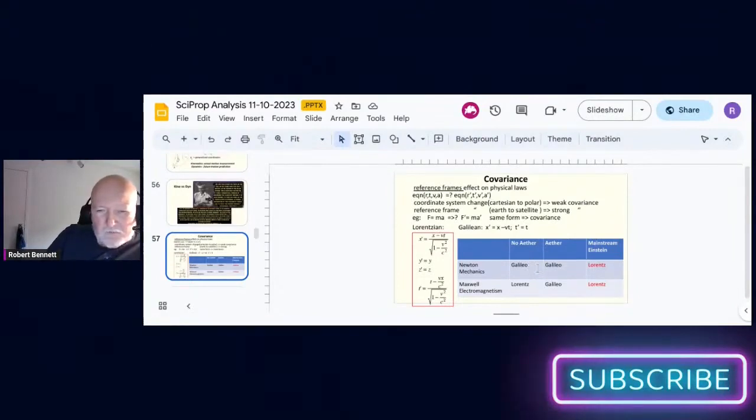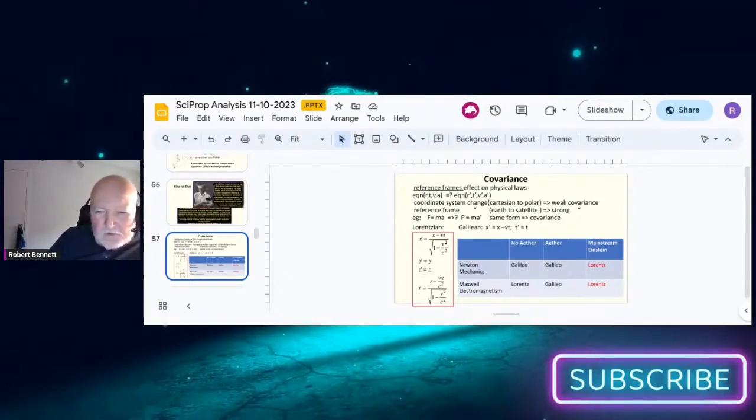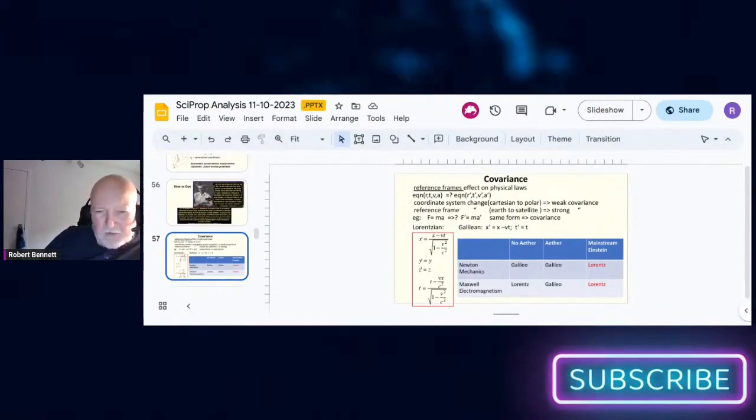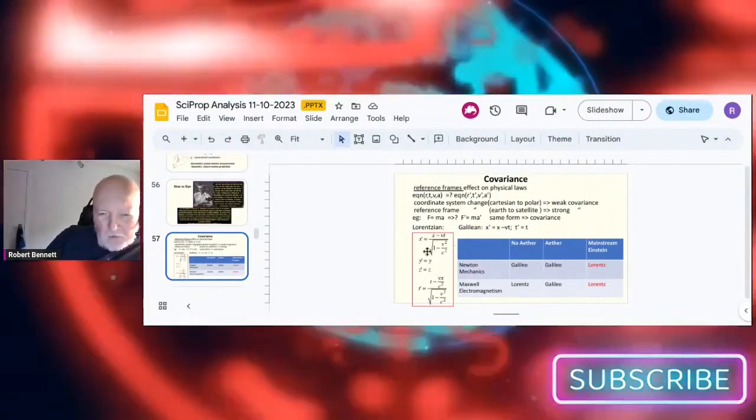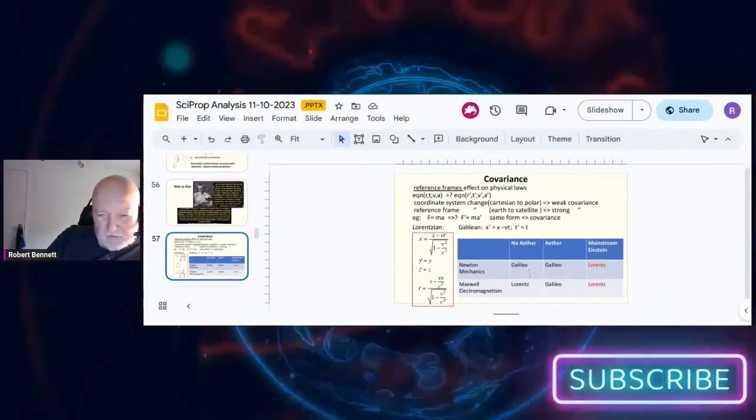If we ask are Newton's laws covariant? Well they obey Galilean's law and the answer is yes.